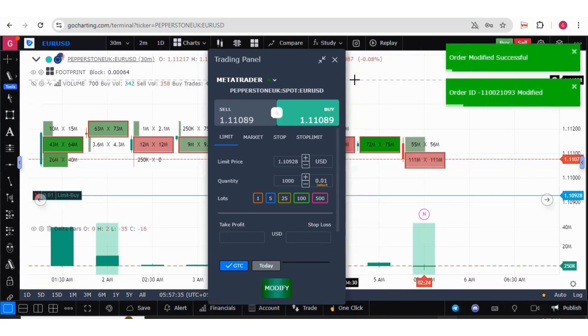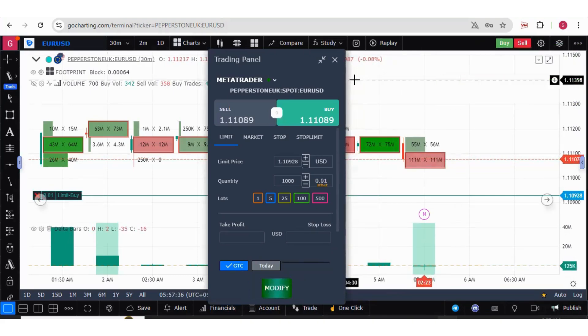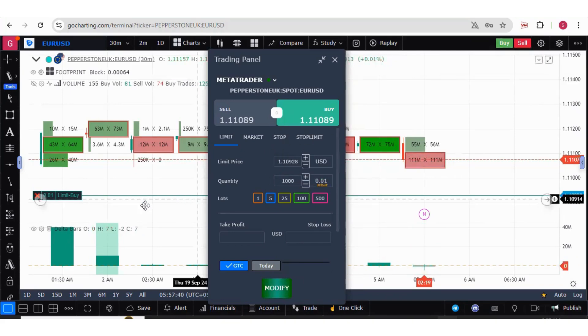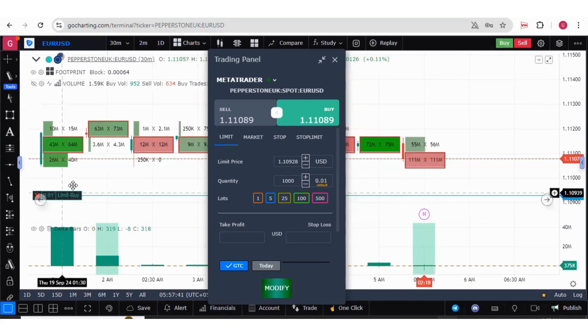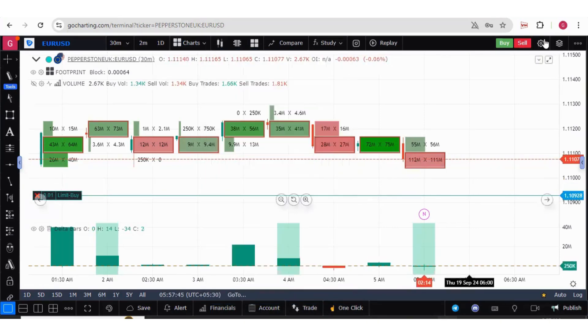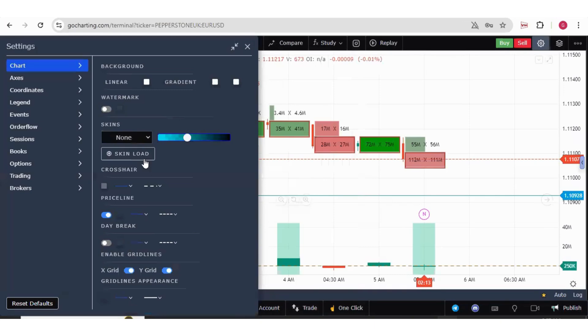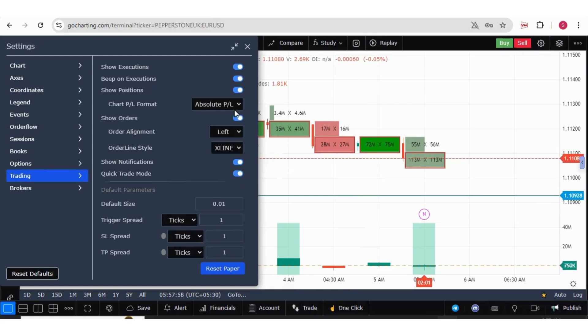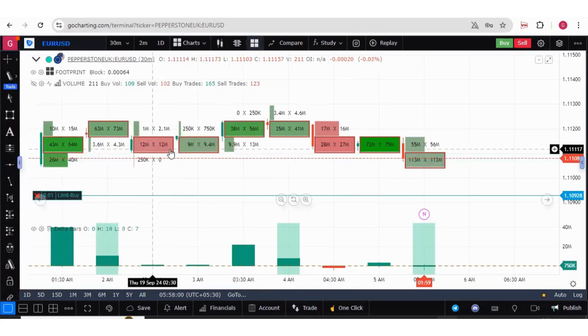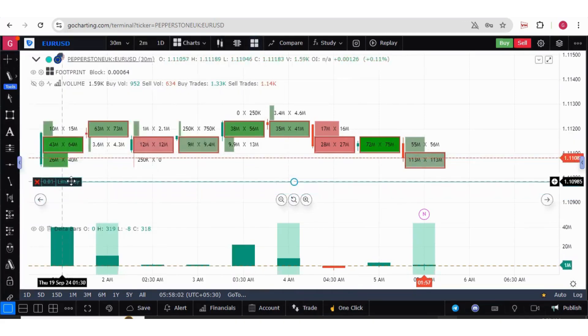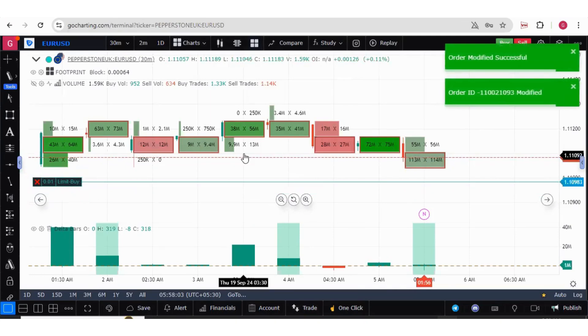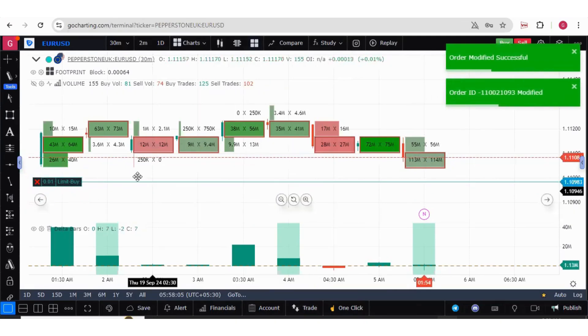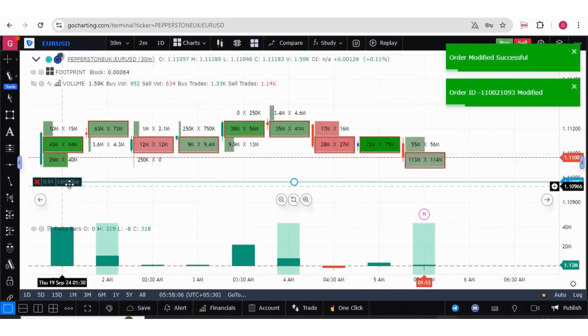Now there is one important thing to understand. If you don't want this trading window to come again and again, you simply want to drag it and the order should get modified. Then what you have to do is go to the settings, and here we have trading settings. We have this quick trade mode. If you switch it on and now if you drag this, the order is getting modified without opening a new window.